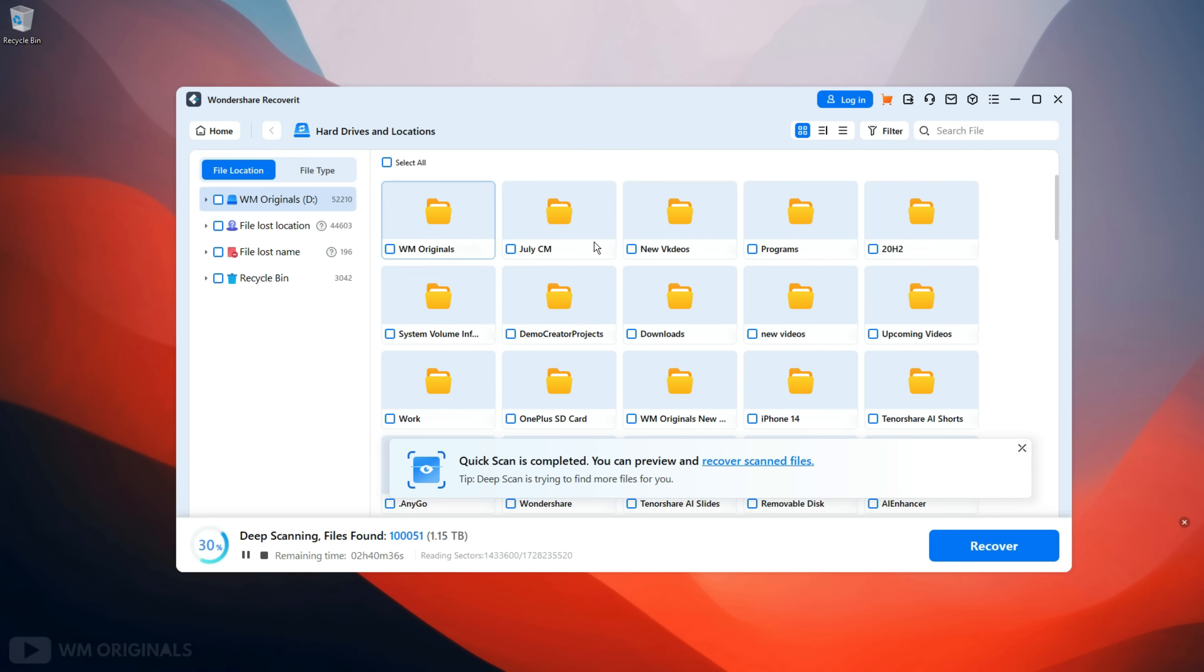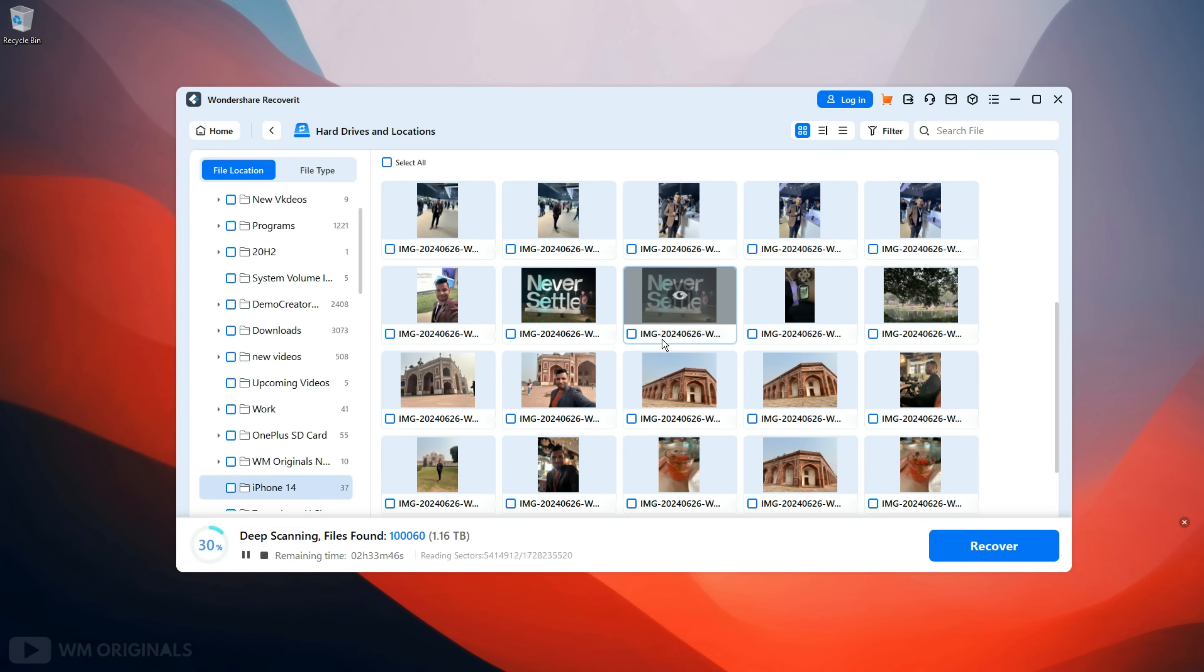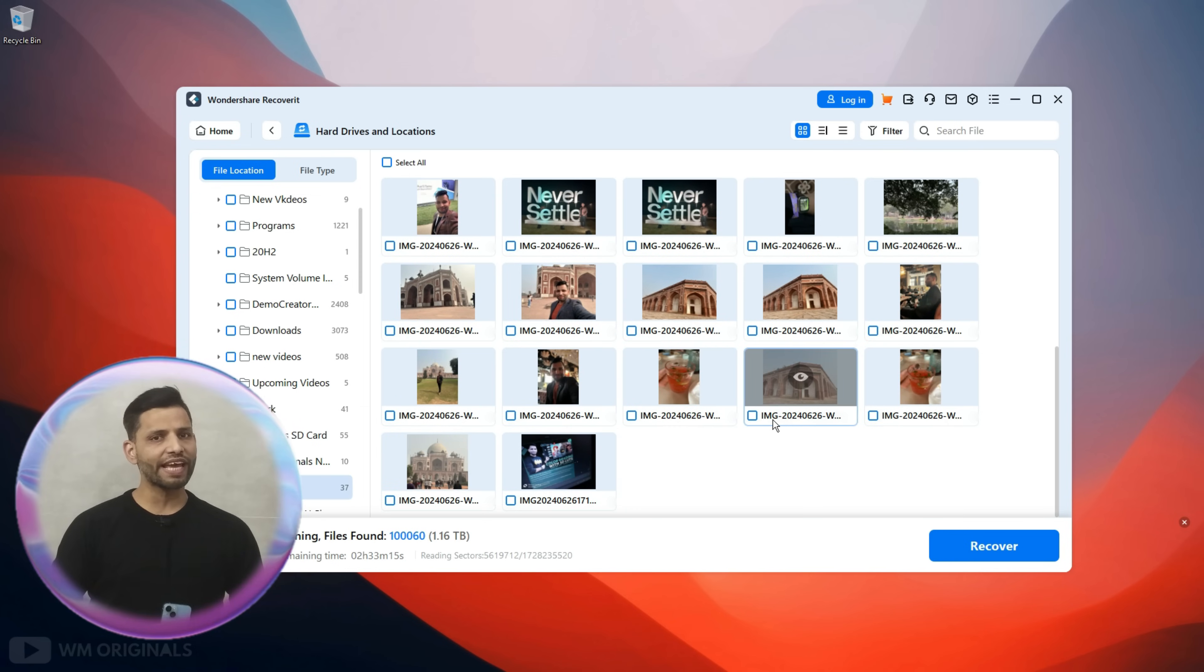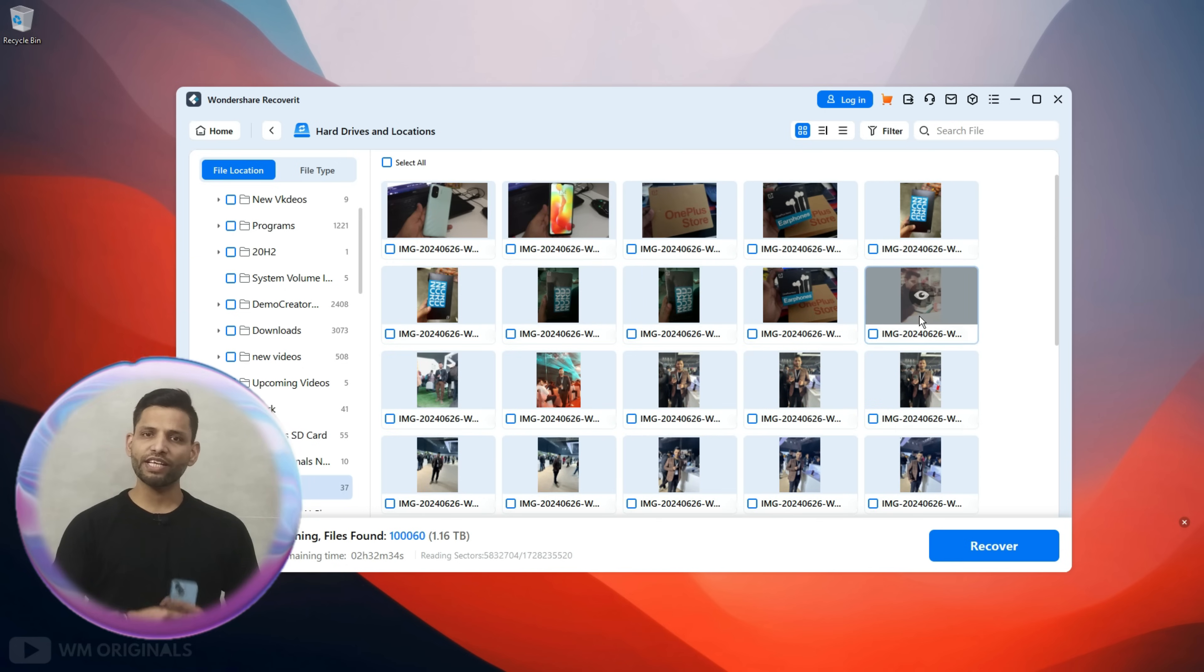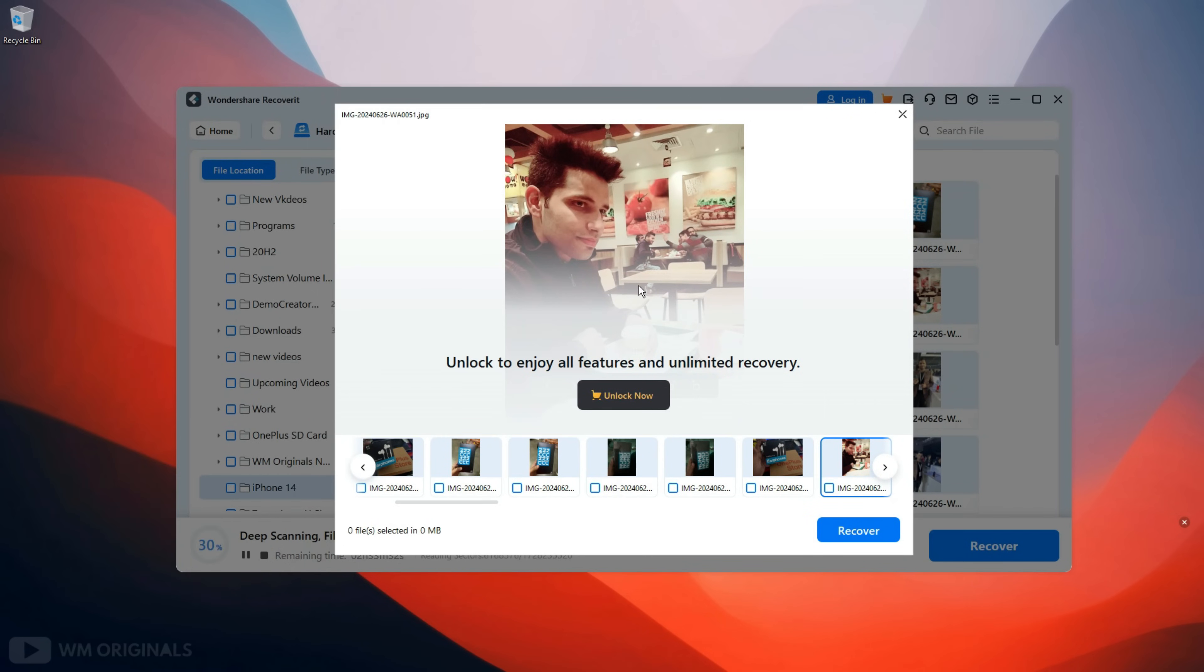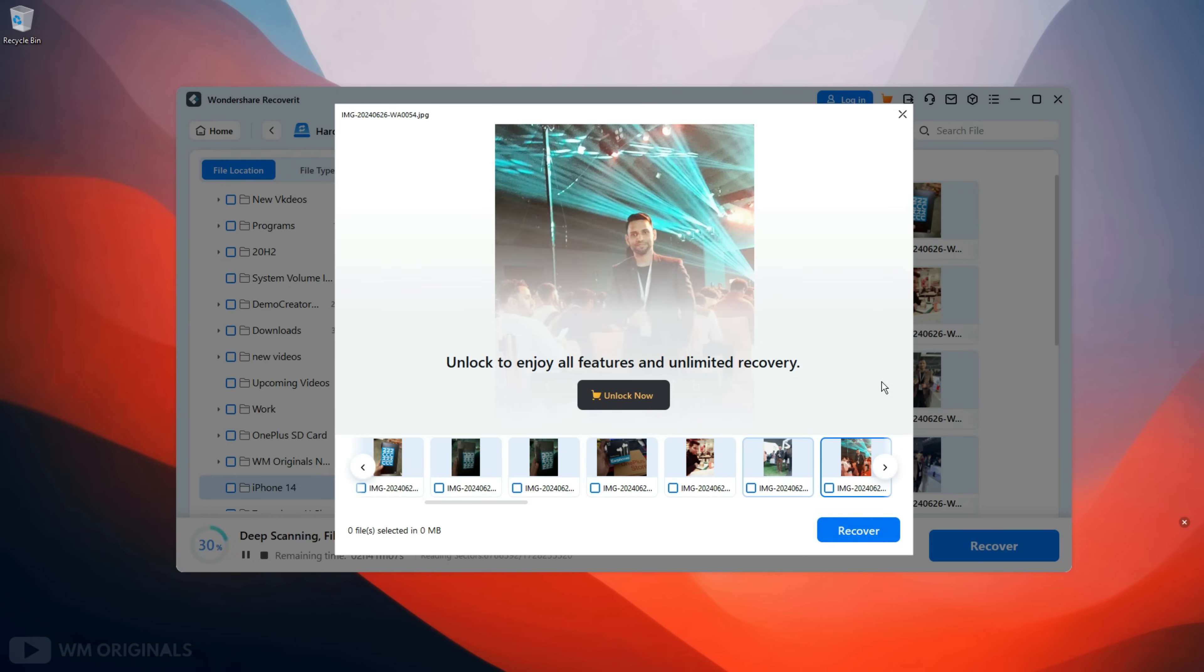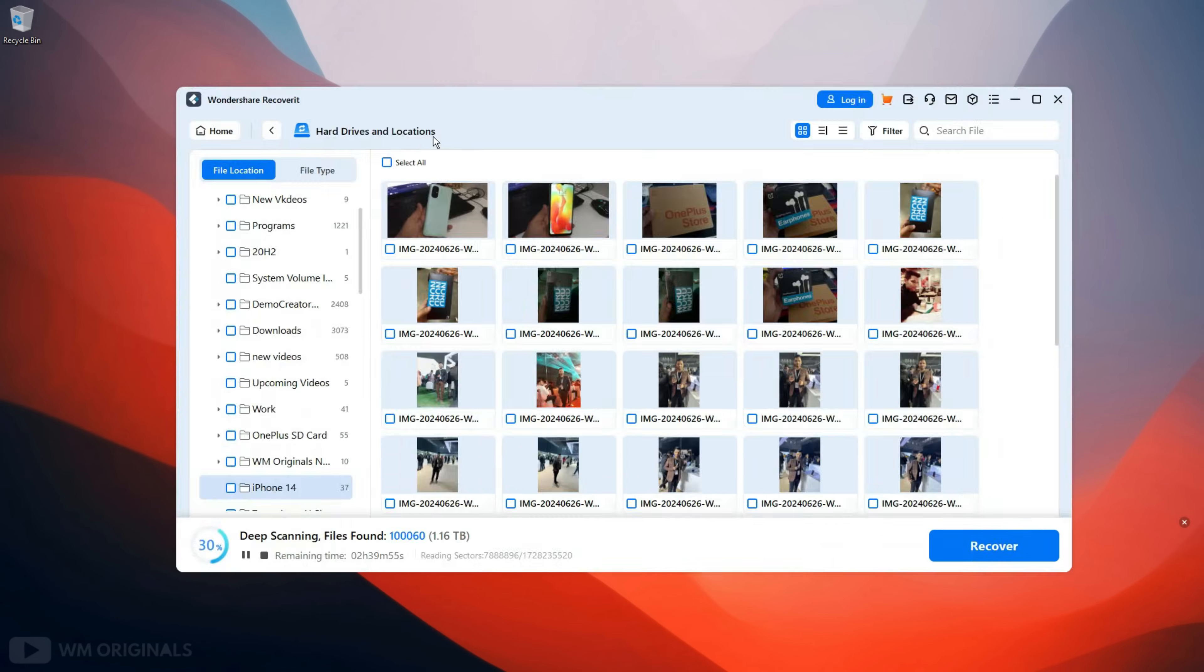Here we can look for photos and videos that are available to recover. See here we have our folder iPhone 14 which contains all our photos and videos that we had just deleted. The best part, Wondershare Recoverit offers free scan and preview. So yes, we can preview our files before recovery. So let's preview this photo and see this is fully recoverable. Same way we can also preview other photos and videos.